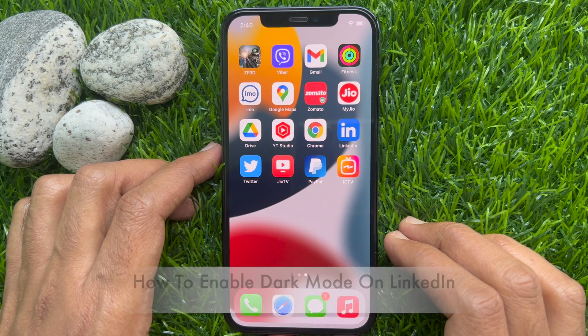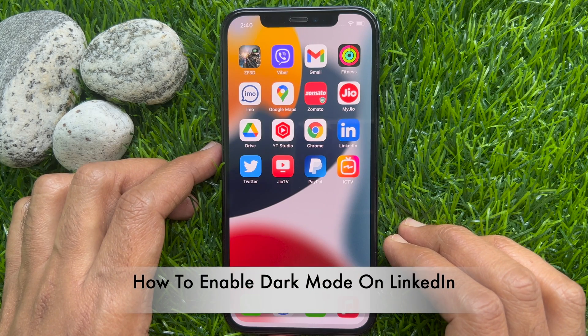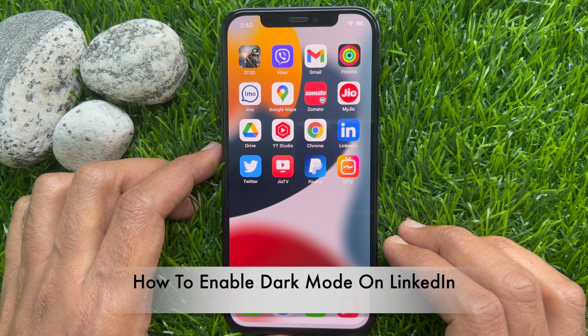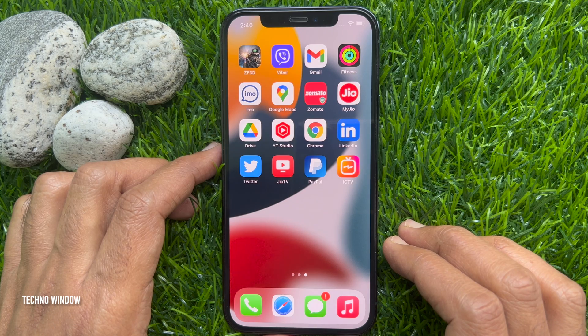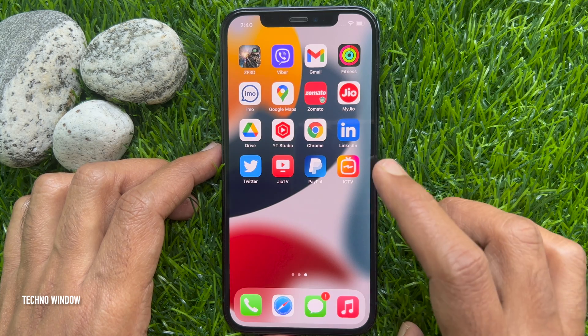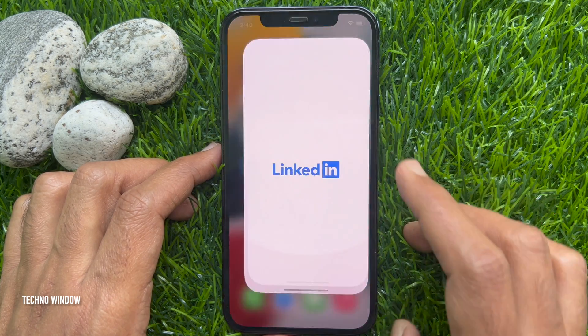Hello everyone, today I would like to show you how to enable dark mode on LinkedIn. Let's have a look. First, open the LinkedIn app.